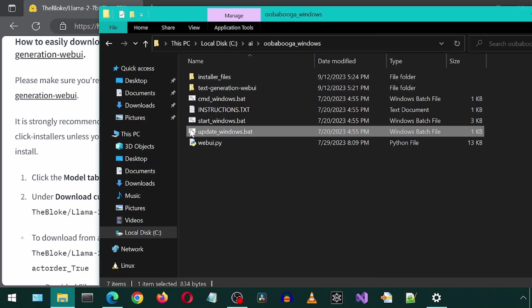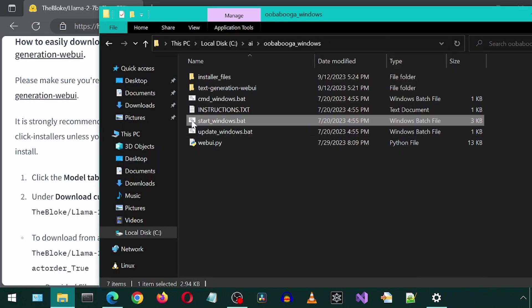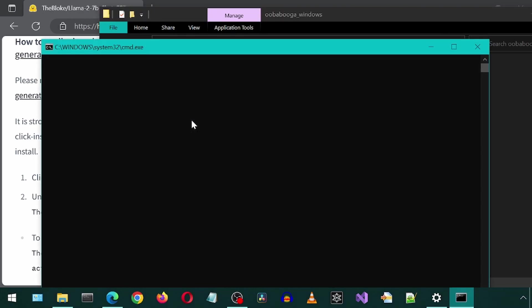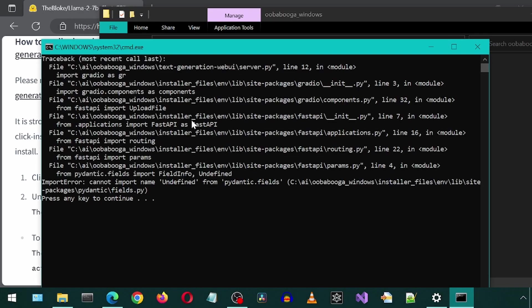Anyways, now let's start Ooga Booga by running the start_Windows batch file. I received this error message, something about Pydantic fields. If you also get this error,